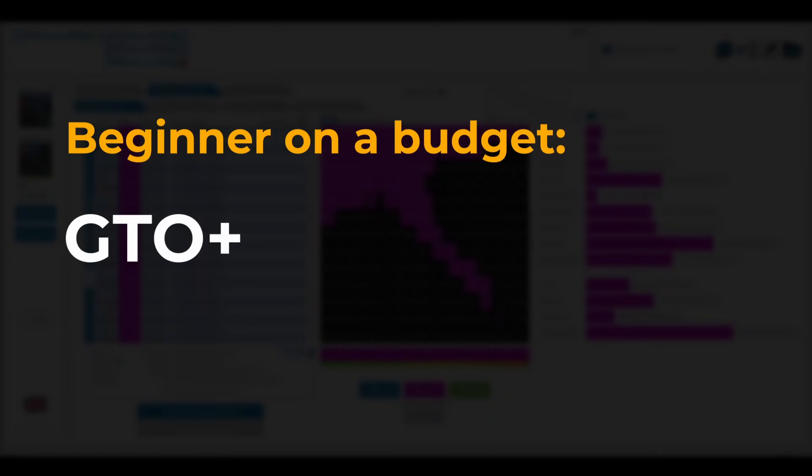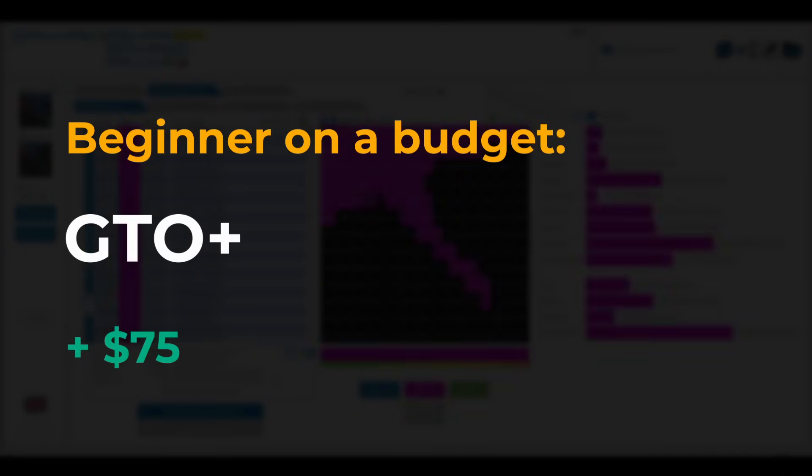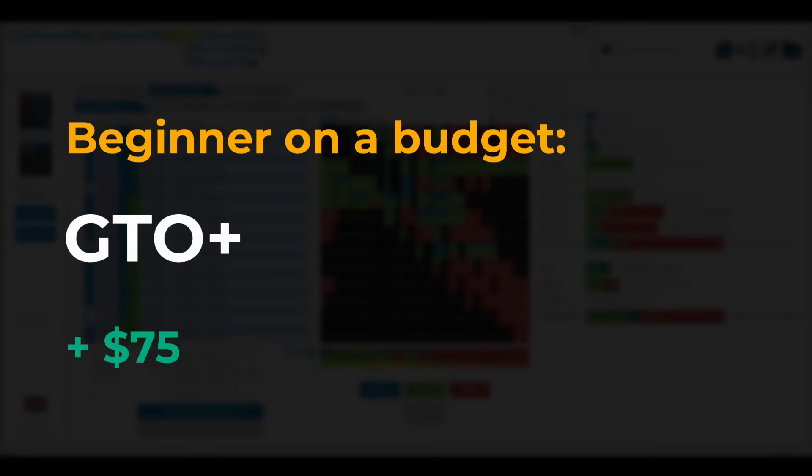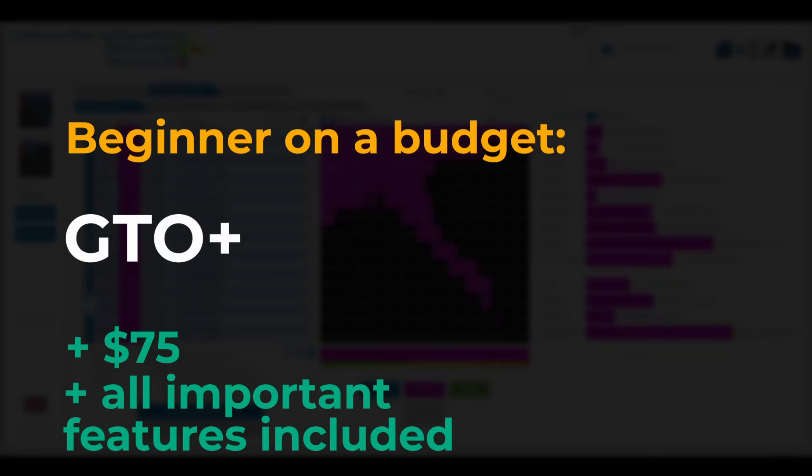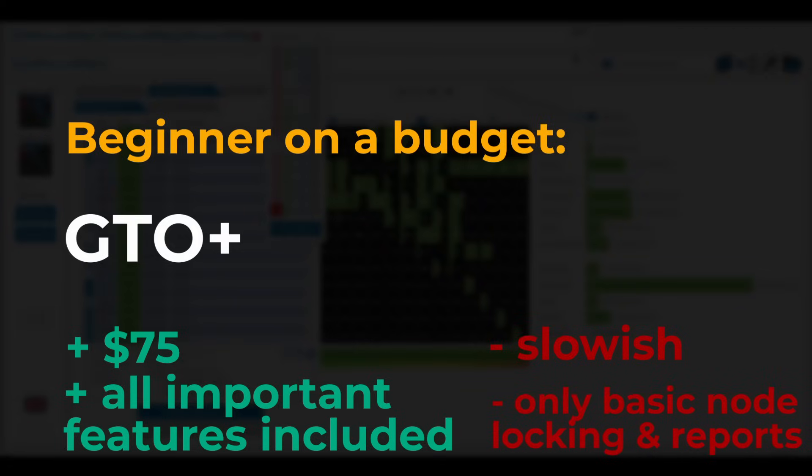So which should you get? If you are just starting out with solvers and don't want to spend more than necessary on a solver, GTO Plus is the no-brainer choice for you. At $75, it is an absolute steal, basically lacking no features that are must-haves. With GTO Plus, you really can't make a mistake and you get it for an extremely fair price.